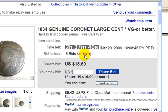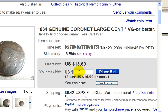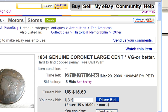$15.50 is the current bid, and if you were interested in this item, you would just enter your bid right here. Lastly, I want to talk about what situation would you put your item in an auction style format.